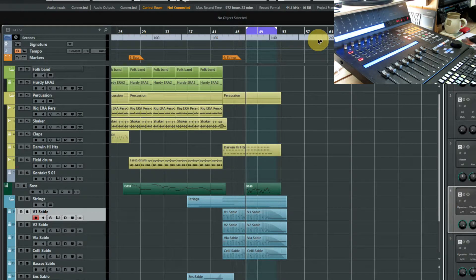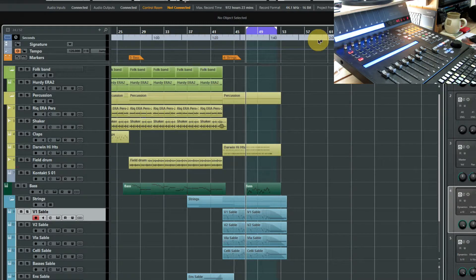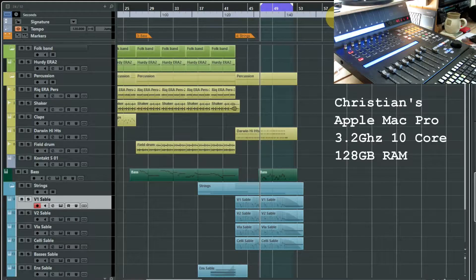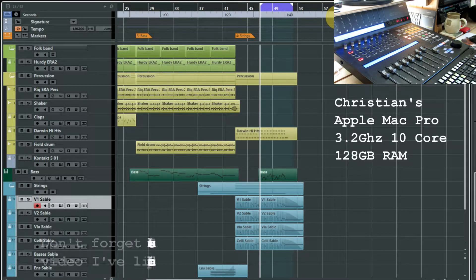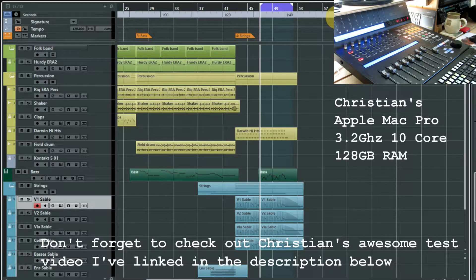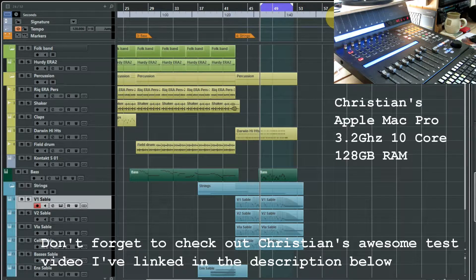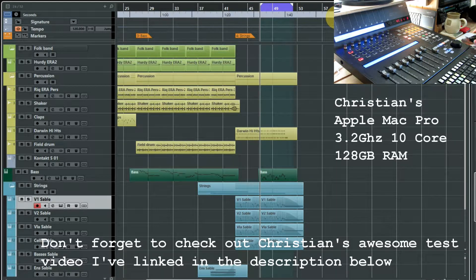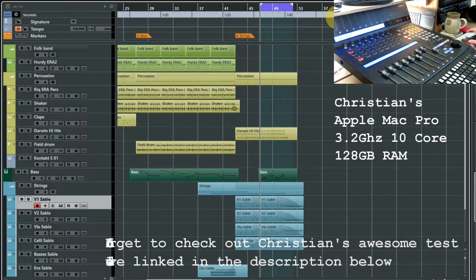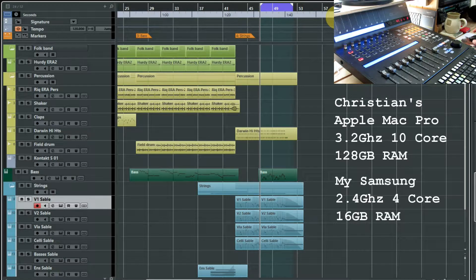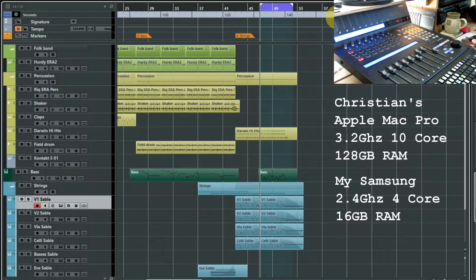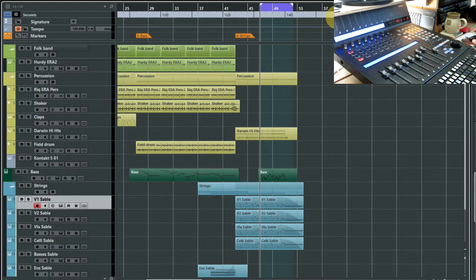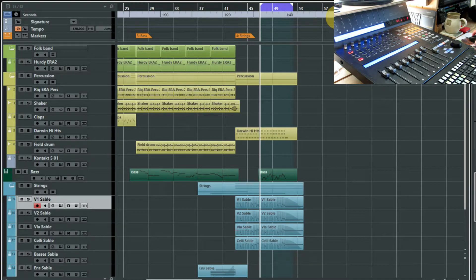Now if you've got an absolutely mega computer like Christian Henson, it probably will have thousands of instances of Kontakt open, each with their own articulation. But I've got a slightly more modest machine here running 16 gigs of RAM, and it pretty soon starts to creak if you've got an awful lot of different VST instruments open. So what I'm tending to do is switch between articulations.